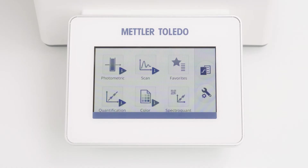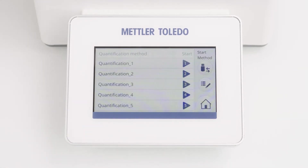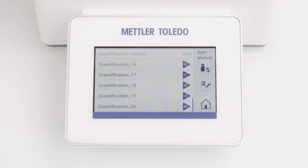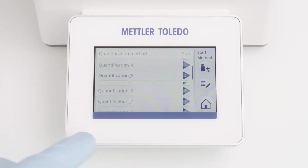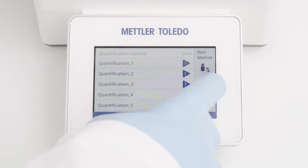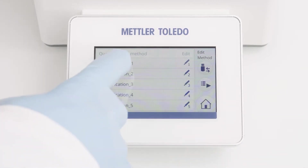Let's start with the configuration. Click Quantification on the home screen. This opens a list of 20 predefined quantification methods. Each method can be adjusted individually and can be exported to a USB flash drive. To enter the method editor, just click on the edit button and select your method.